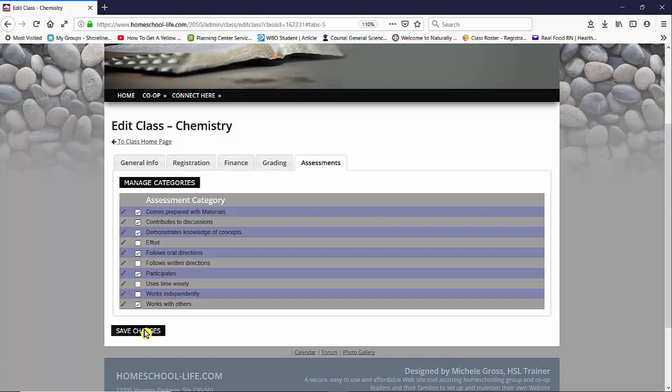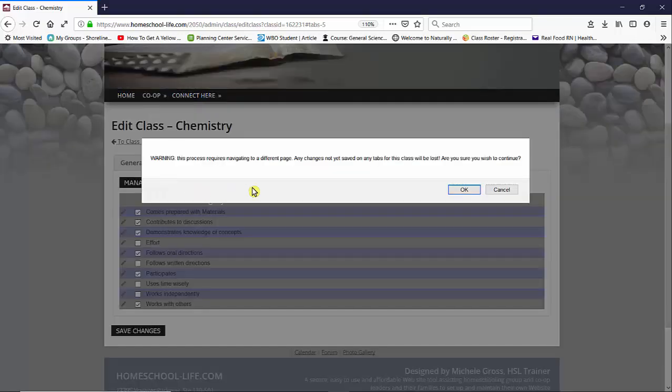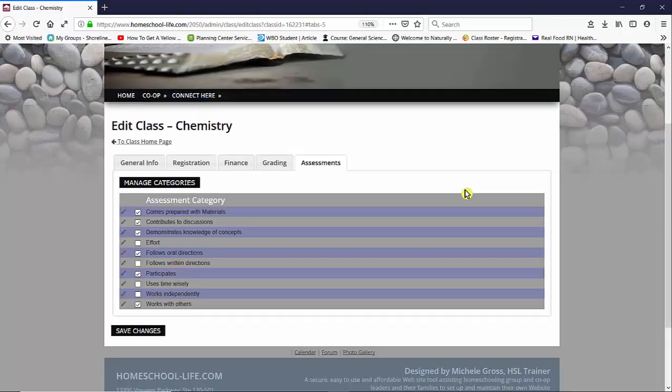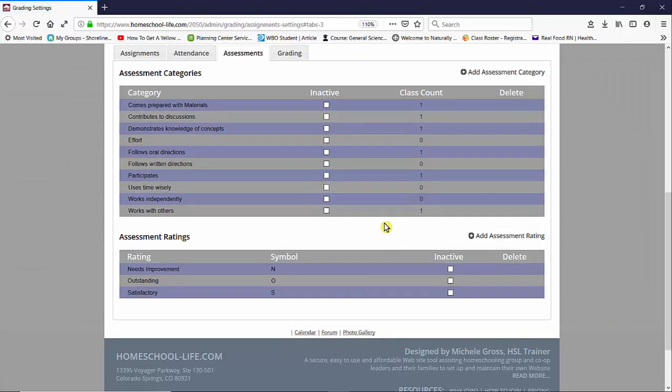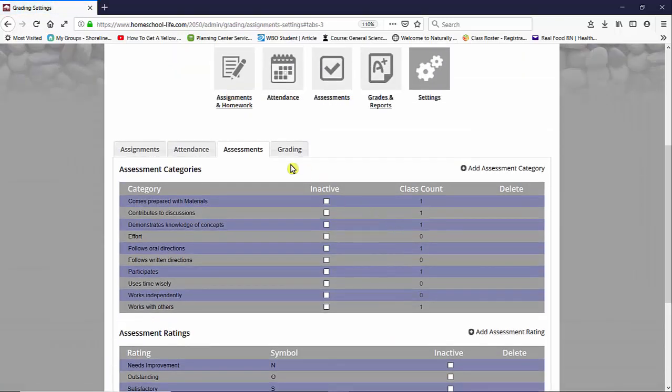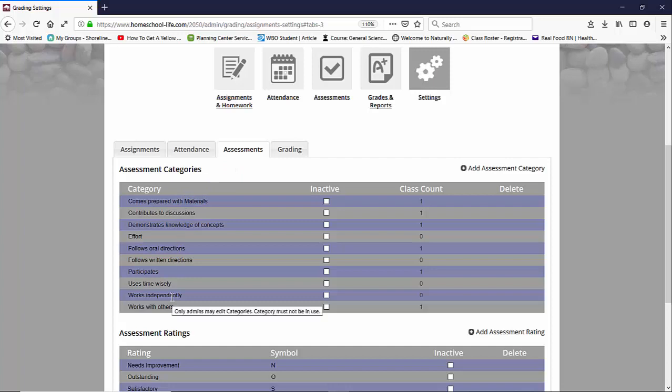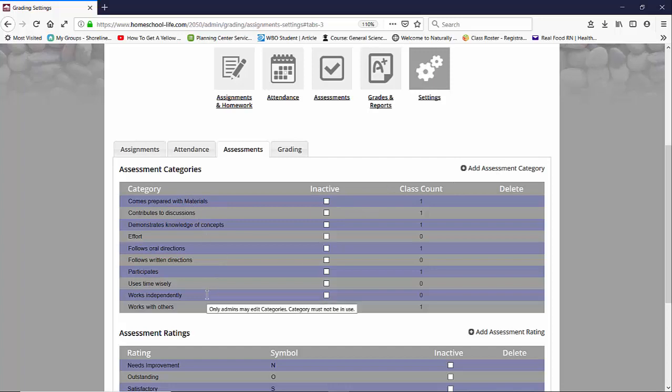So I've made no changes so I'm just going to say manage categories. I'm going to say okay and it takes me to the settings for assessments. So here we have all of our categories and if you wanted to add a category you would go up here on the right hand side and click on add an assessment category. As an instructor you can add categories but you cannot delete them nor can you make them inactive. That is an admin field only.